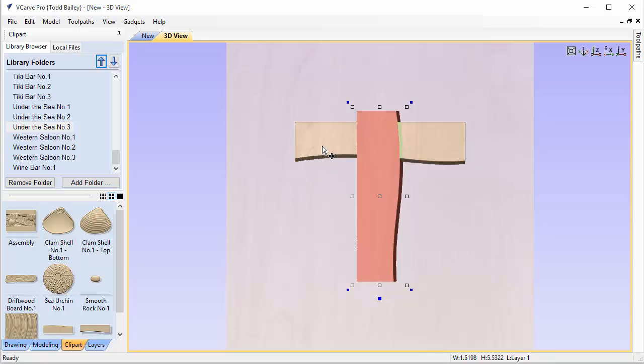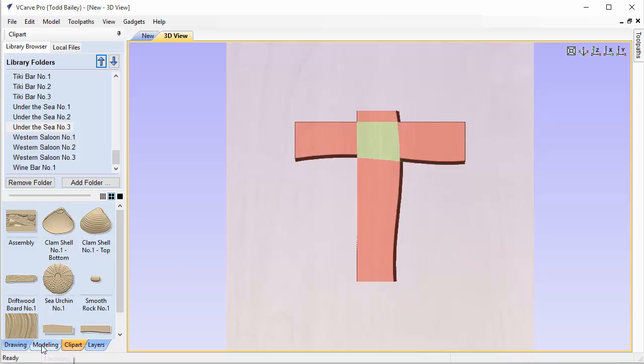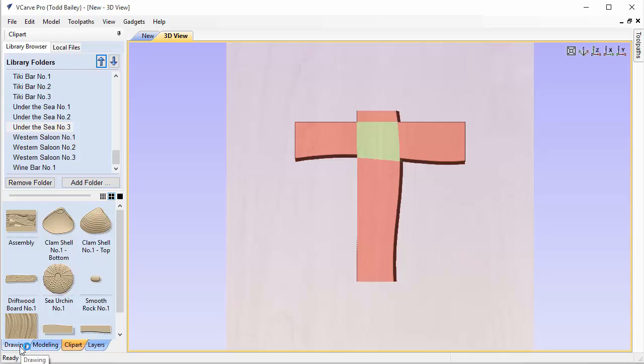Now what we're going to do is hold down the shift key and select both of those pieces. Now I'm doing this in VCarve Pro. All the tools that I'm going to use are also available in VCarve Desktop and Aspire. So if you have either one of those pieces of software you can use the same tutorial.